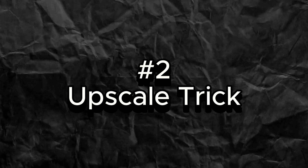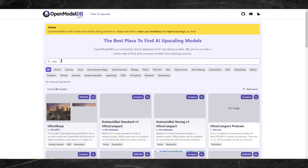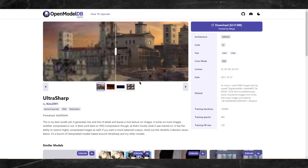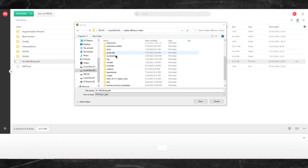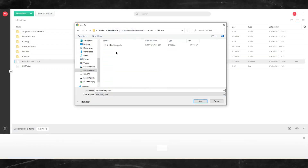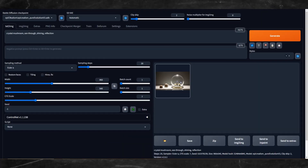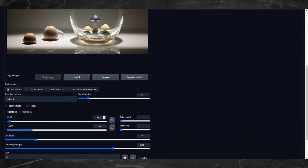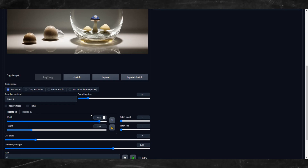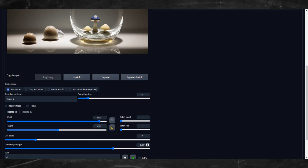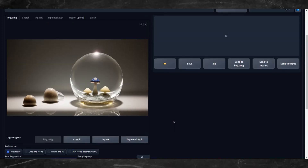Number 2: UltraSharp Upscaling. Download the 4xUltraSharp.PTH upscaling model. Place the 4xUltraSharp.PTH file into your Stable Diffusion web UI folder under models, ESRGAN folder. After you have installed the upscaling model, generate images in Text to Image. Once you have found an image you like, send it to Image to Image. Under Image to Image, increase the size by 2x. In this example, I'll generate a 960x540 image, so when I send the image into Image to Image, I'll set the size to 1920x1080 since that is 2 times the size of 960x540. Set your denoising strength to 0.5, then regenerate your image.